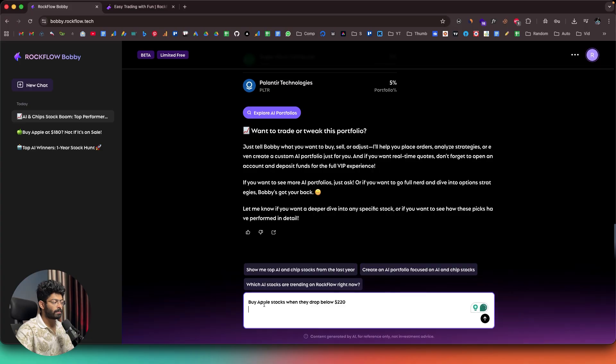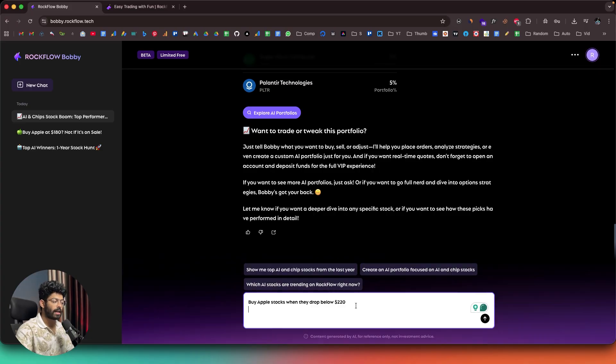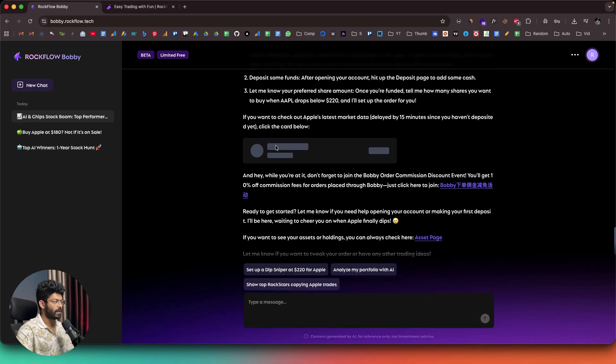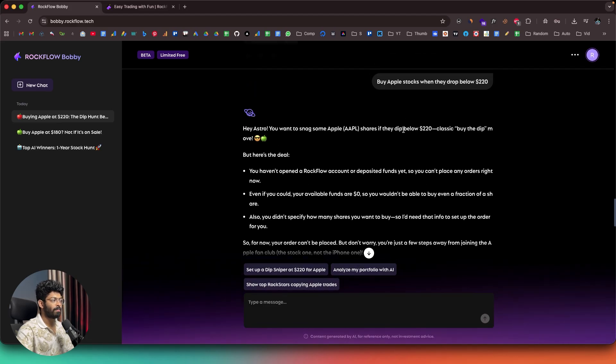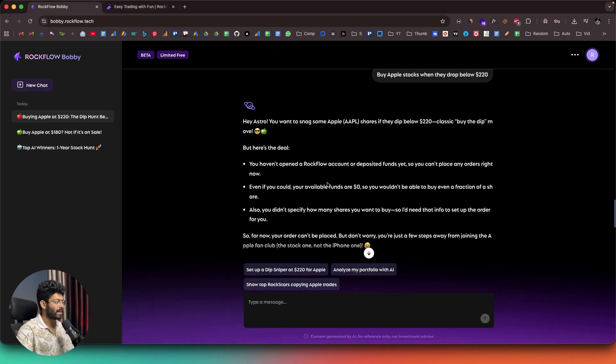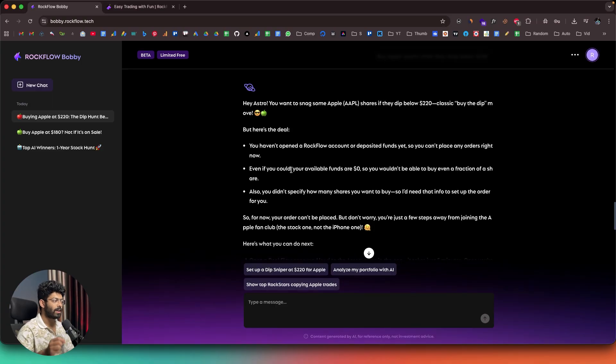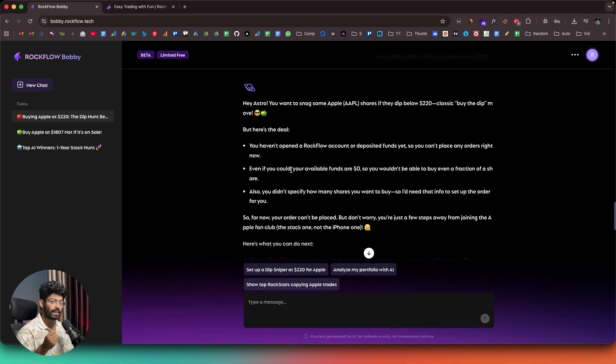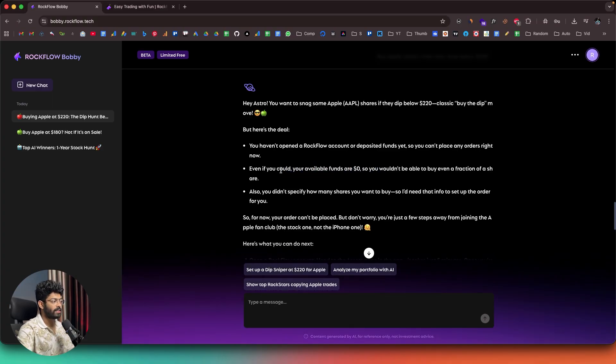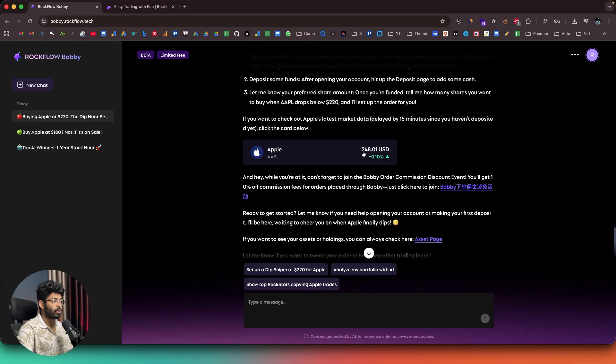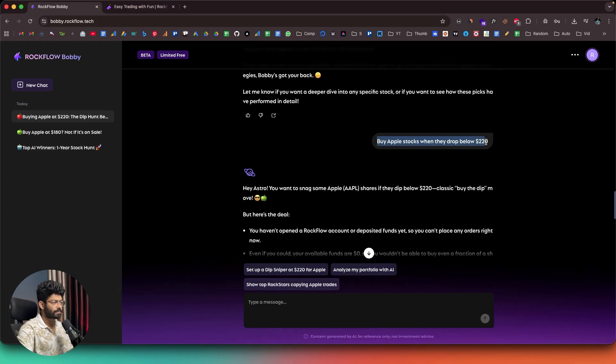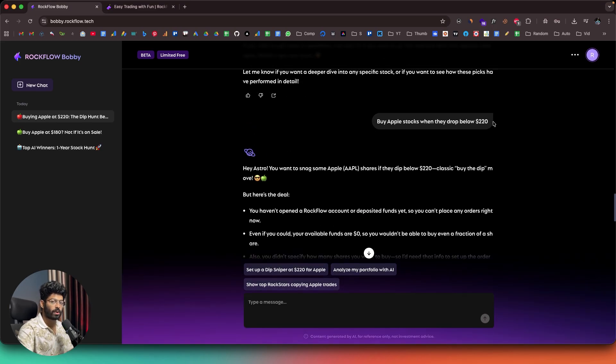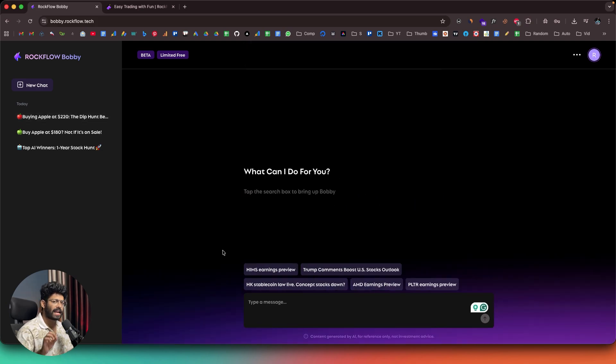For example, I could give a prompt something like this, that is, buy Apple stocks when they drop below $220. And now I can click on the send button. And there you go. Hey, Astro, you want to snag some Apple stocks if they dip below $220. Classic, buy the dip. And here's the deal. You haven't opened up the Rockflow account yet and deposited the fund yet. Yeah, that's true. And again, the available funds are zero. And again, you also didn't specify how many shares you want to buy. So the thing is that if you connect your trading account to Bobby, Bobby will have complete access. And now you can just give a simple text prompt and have the AI execute trades for you. Currently, I don't really have any funds yet. And also, I did not specify how many shares I want to buy. But again, as you can see, the current price of Apple is at around $248. And just for demonstration purposes, I gave a prompt something like this. And if I had enough balance, Bobby itself will create a trigger. And as soon as the Apple stock dropped below $220, it will automatically make the purchase for me, on behalf of me.